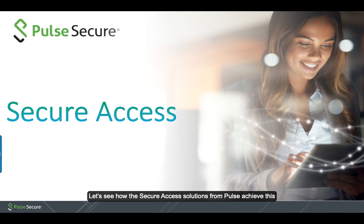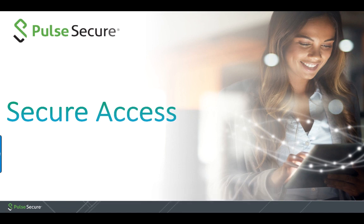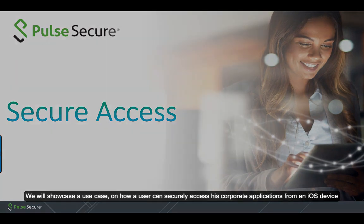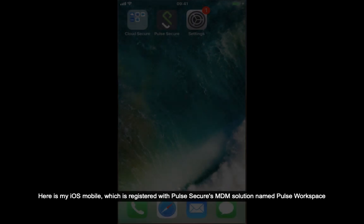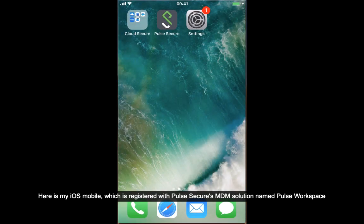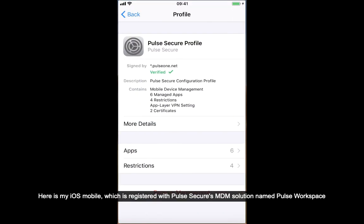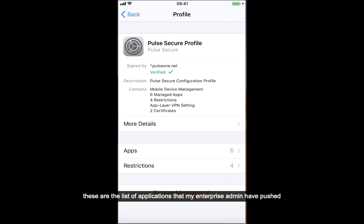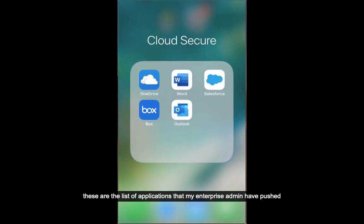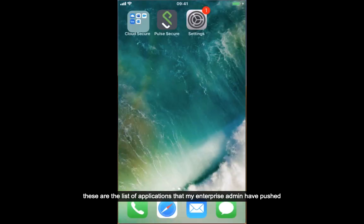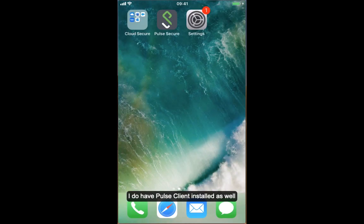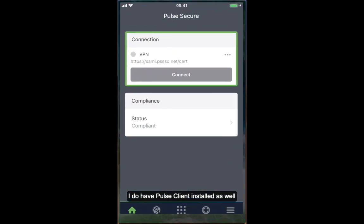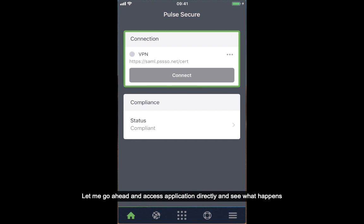Let's see how Secure Access solution from Pulse achieves this. We will showcase a use case on how a user can securely access his corporate applications from an iOS device. Here is my iOS mobile which is registered with Pulse Secure's MDM solution named Pulse Workspace. These are the list of applications that my enterprise admin have pushed. I do have Pulse Client installed as well.